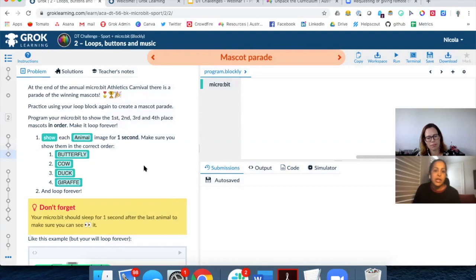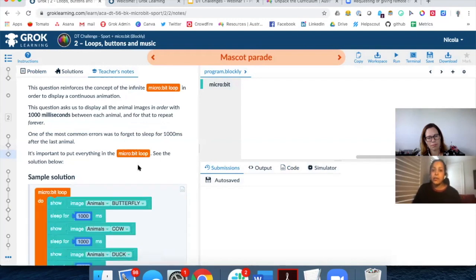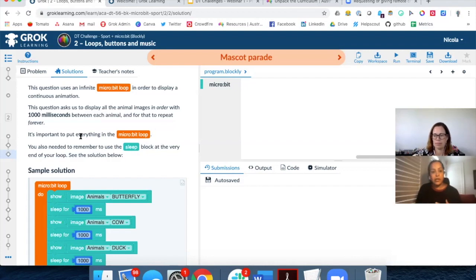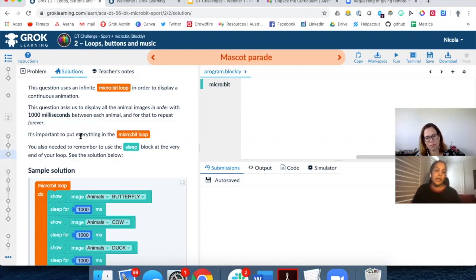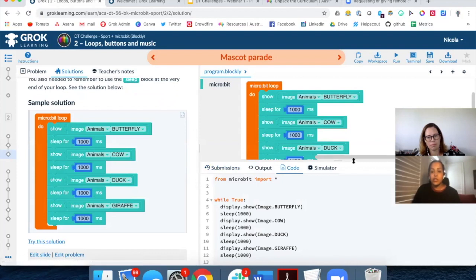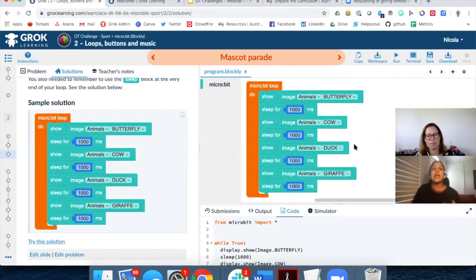As a teacher, you have the teacher notes where we've unpacked the problem so you can explain it to struggling students. There are also sample solutions, and we recommend you do the problems yourself as a teacher so you know what it's like from the student's perspective. If you don't get through all of them, there's always a solution you can refer to. You can click the 'try' button, it launches the code, you can run it, and it will be the model answer we use behind the scenes to mark student work.